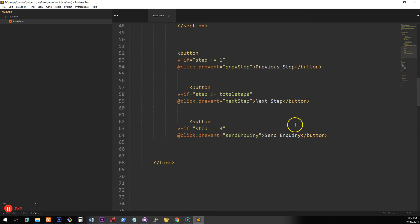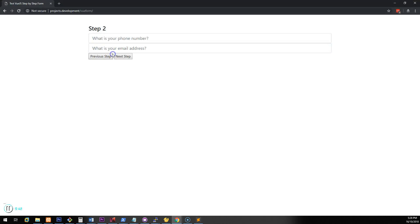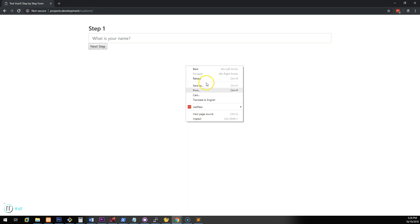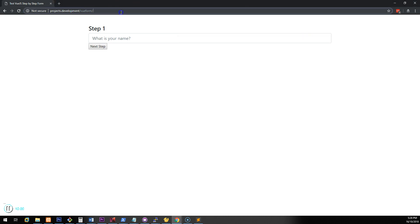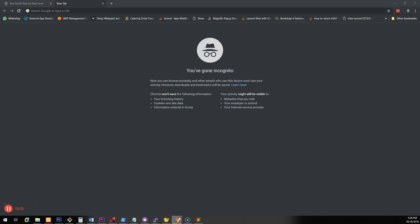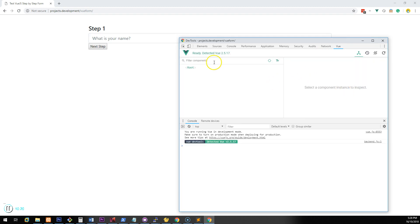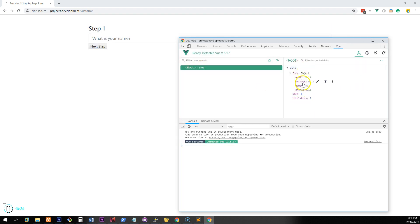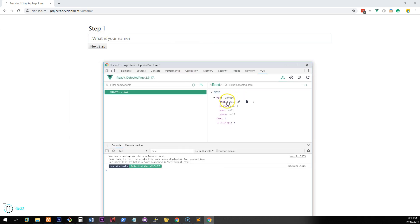We need to link each input to Vue so the data typed in gets recorded. If we open the browser, refresh, and go to the inspector, there's a Google Chrome Vue DevTools plugin to inspect the Vue instance. I need to open it outside of incognito mode. Once open, clicking into Root we can see email, message, name, and phone are all null. What we want is for data typed into the name field to reactively update here.